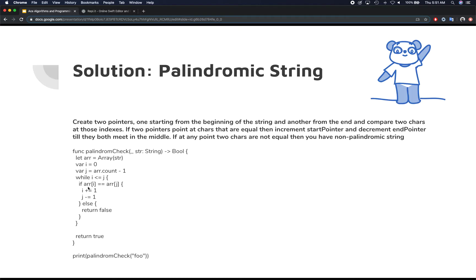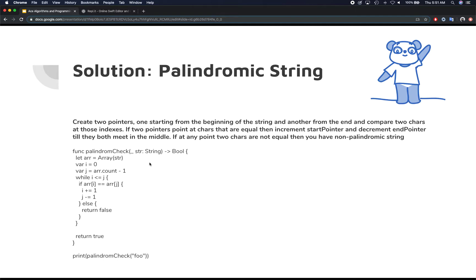Then you say if the element or the character at ith location is equal to jth location. So basically, they're pointing at zero and the last. So in case of Bob, they're pointing at b, which is at zero's index, and b at the last index, then those two are equal. So you increment i to make it one, and you decrement j.